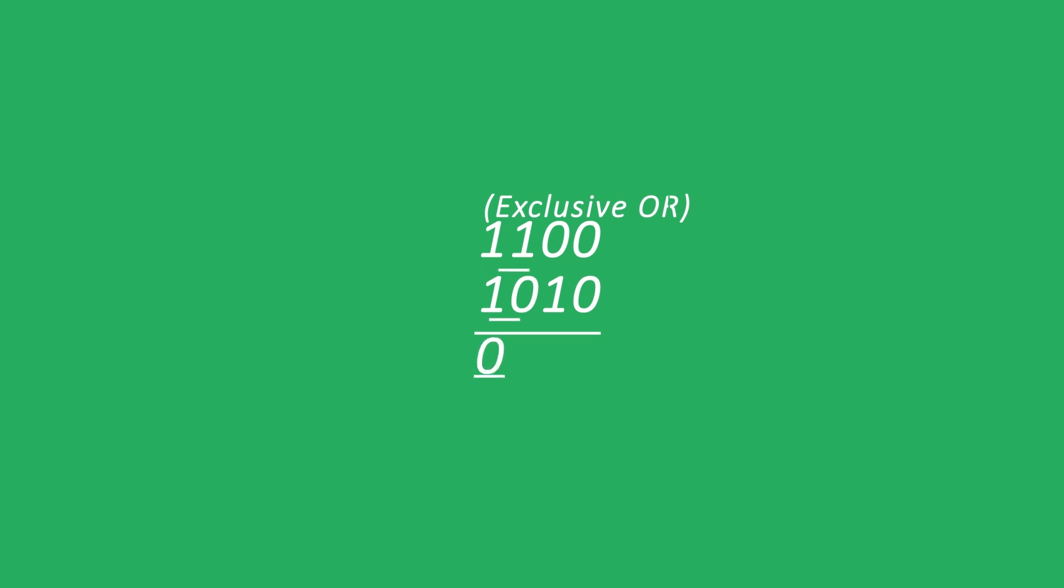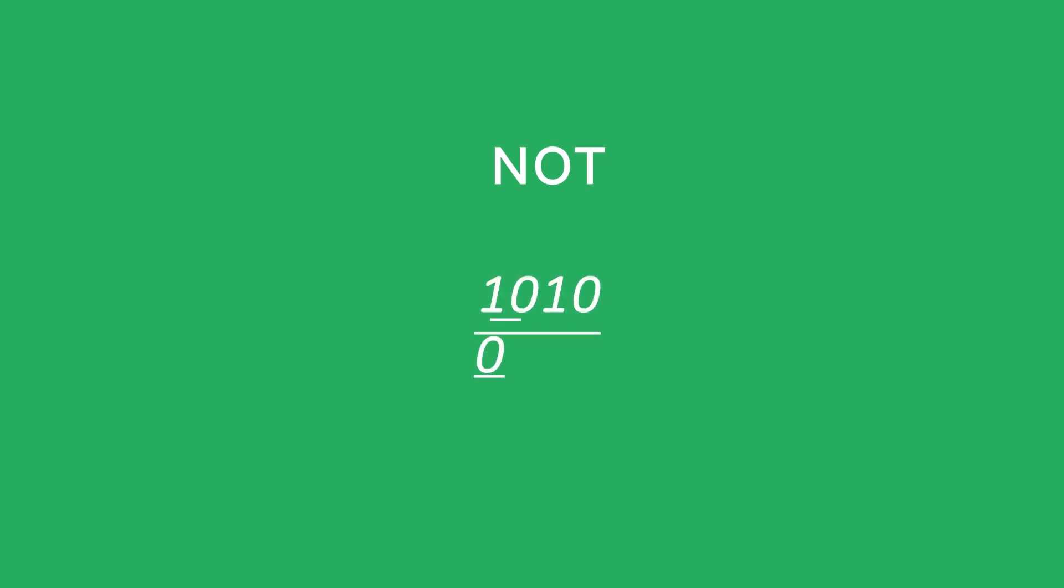Exclusive OR means only one of the inputs is one. So it's similar to OR except that both of them have to be different. NOT is a little different because it only works on one bit pattern and what it does is it reverses all the bits in it. So if you have a one you get a zero, and if you have a zero you get a one.